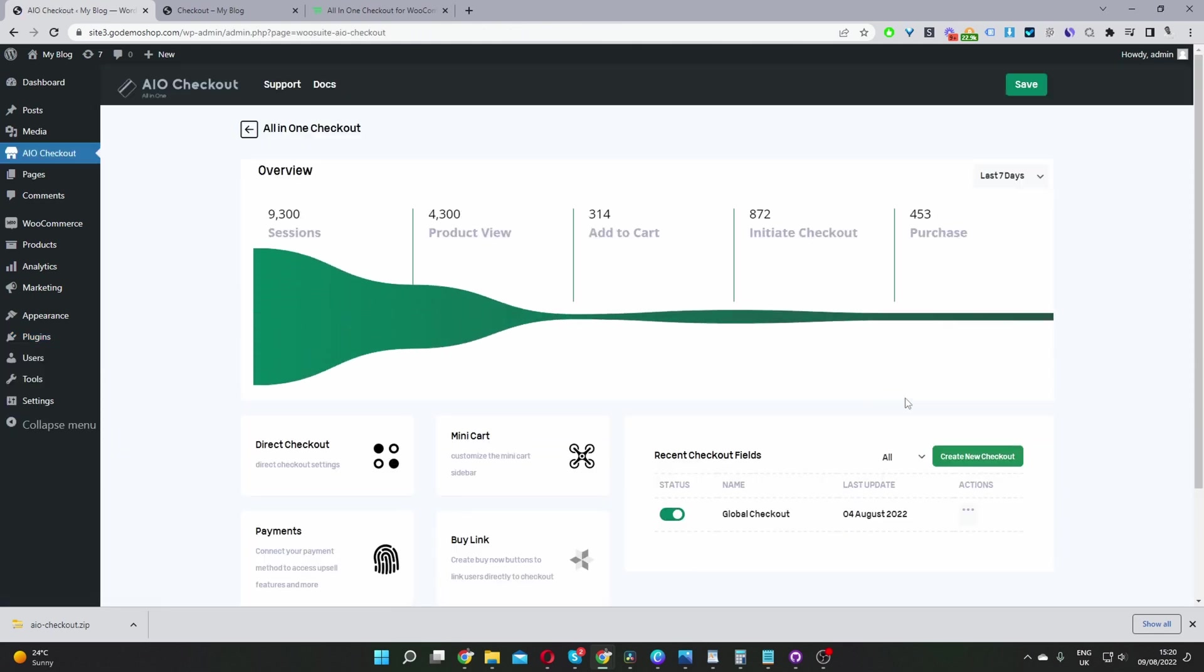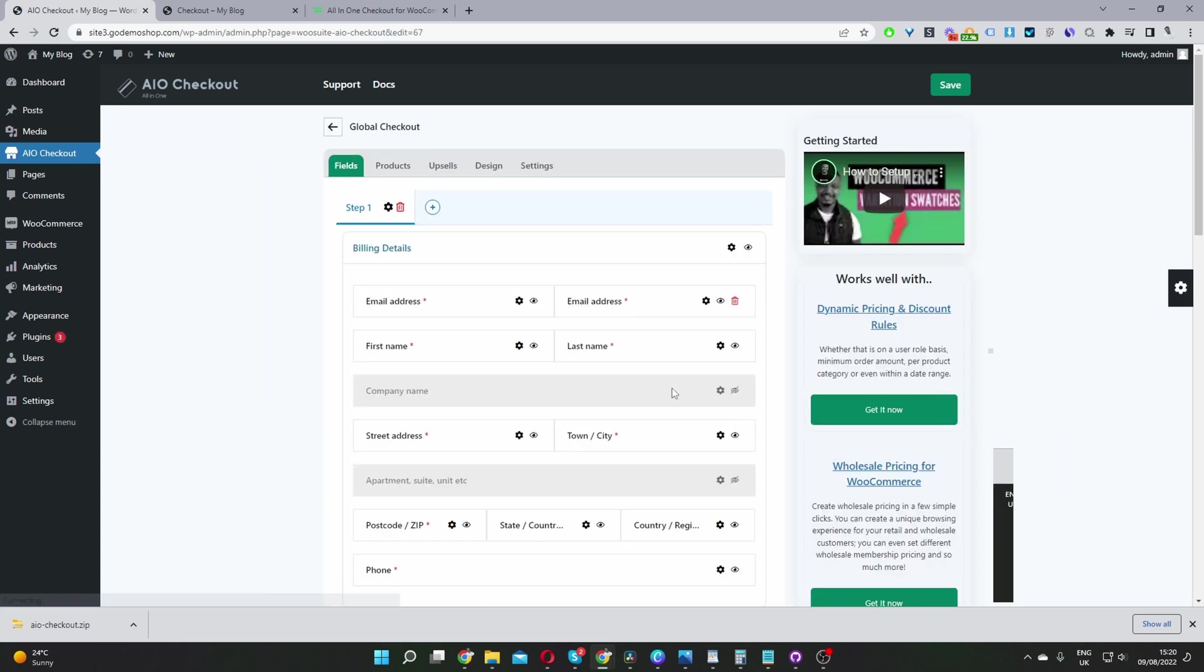And now the third step is to actually go ahead and create our first checkout form. So you click create new checkout here. Since I've already created one, I'm going to just go ahead and edit this one here. Okay, so once we're on this page,